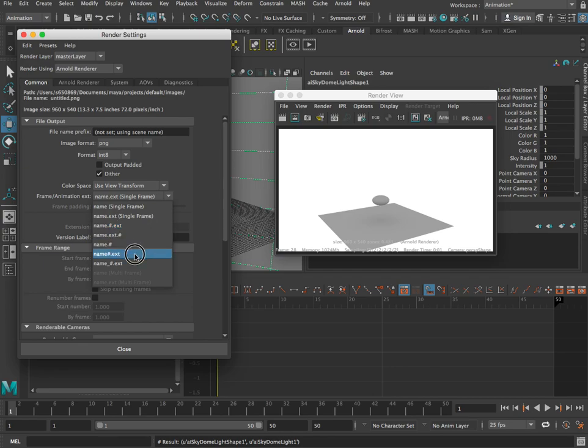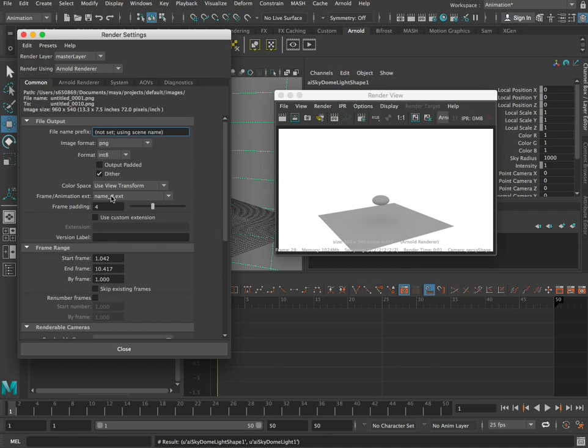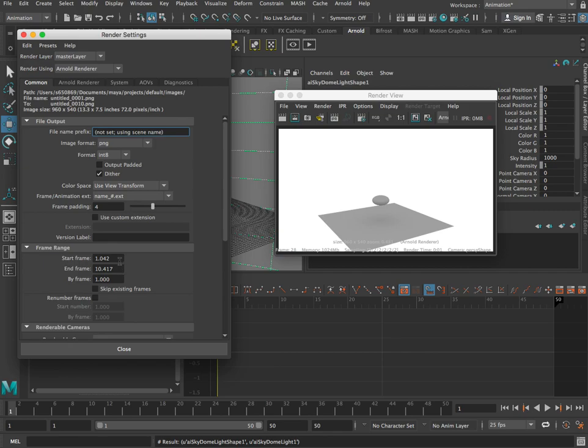This will have a file name with an underscore, and then where the hash is it will be replaced with the frame number like 1, 2, 3, 4 and so on. Frame padding is how many trailing zeros there are before the frame number. So the first one will be 0001 and then 0002. Whereas if you make the frame padding 1, it won't put a 0 before it. We can use a custom extension if we want. We'll just leave it as defaults all there.